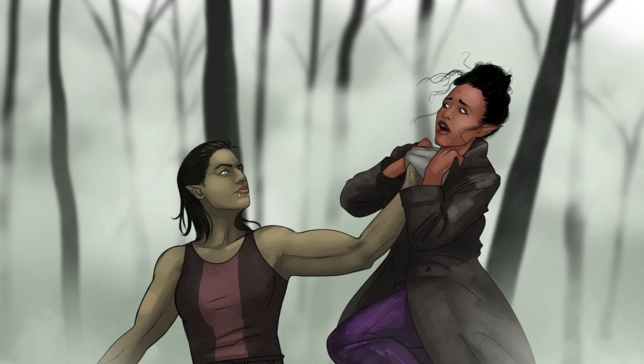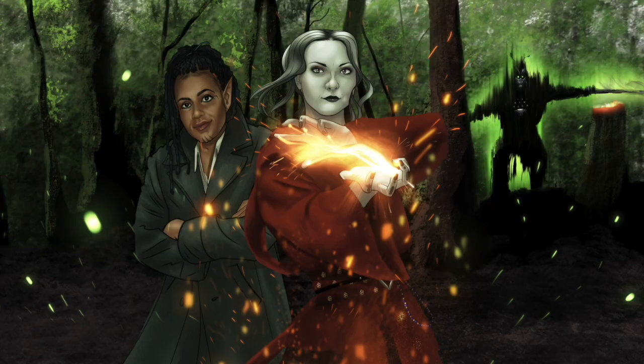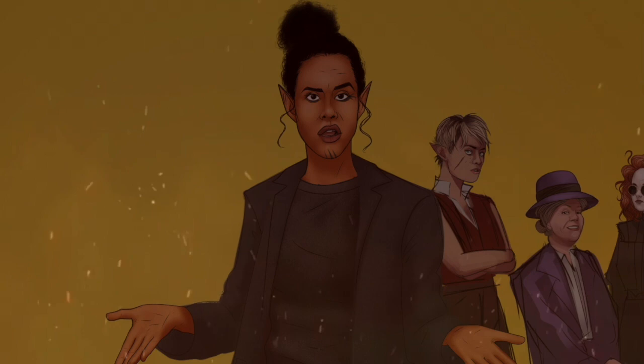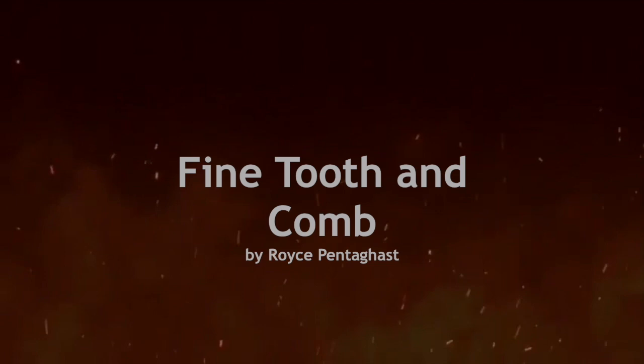In a world of magic and mystery, one elf woman fights crime and the forces of evil in her own unconventional way. These are The Misadventures of Anita DeVoe. Episode 9, Fine Tooth & Co. Written by Royce Pentegast.